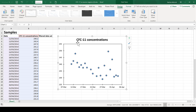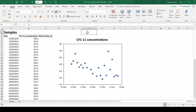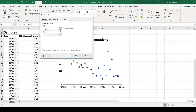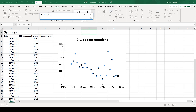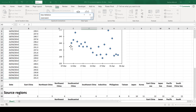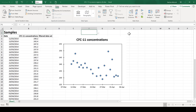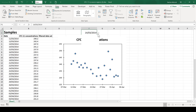Now that I have my formatted chart, my next step is to make a drop-down list. I'm going to go to Data and Data Validation, and allow only values from a list — that list is going to be this list of dates here. Now I have a drop-down box from which I can select any one of my dates.